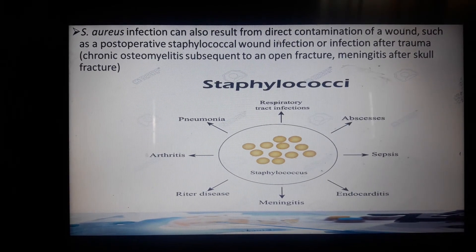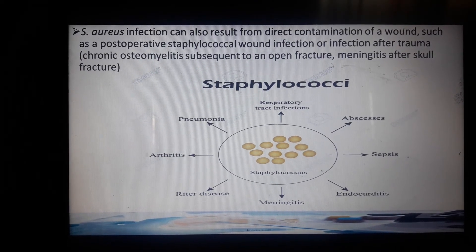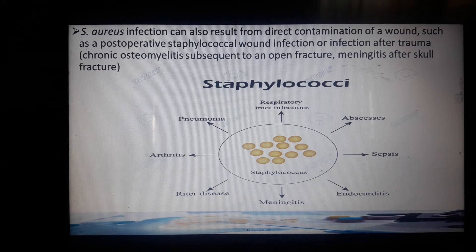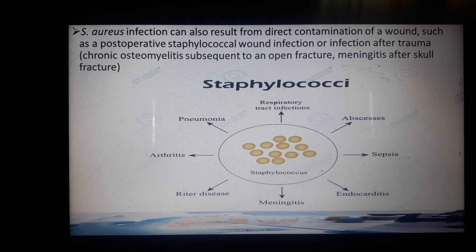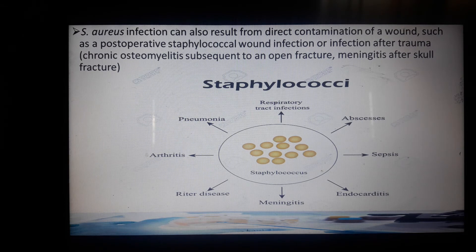Staph aureus infections can result from direct contamination of wounds, such as post-operative staphylococcal wound infections, infections from trauma, osteomyelitis (a chronic inflammation of the bones), and meningitis following skull fracture. Staphylococcus aureus can cause respiratory tract infections, abscesses, sepsis, endocarditis, meningitis, arthritis, and pneumonia.